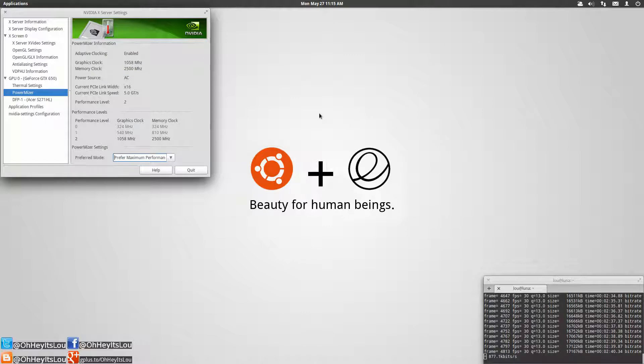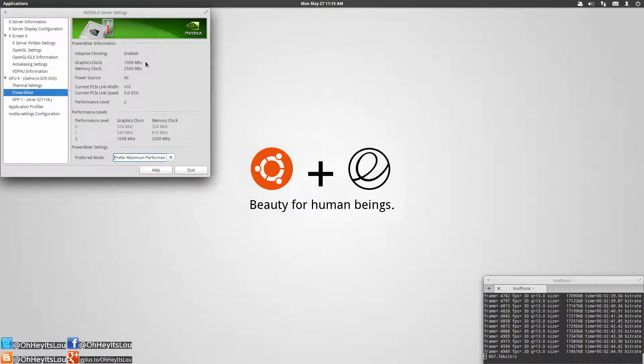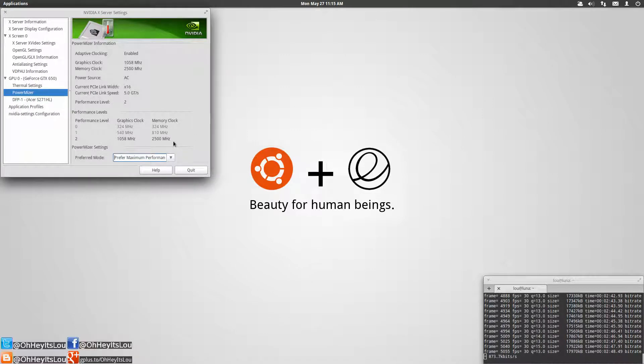So if you've noticed that then there could be quite a good possibility that it's due to this adaptive clocking. So I like mine set to the maximum performance or the highest clock speed at all times.